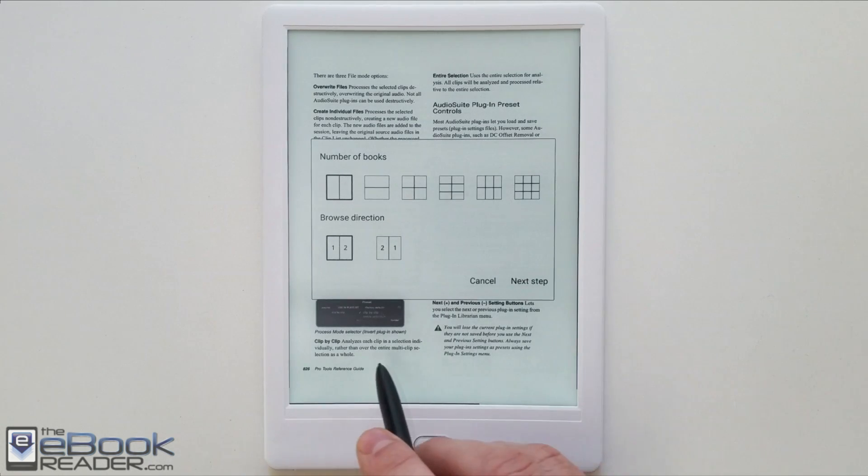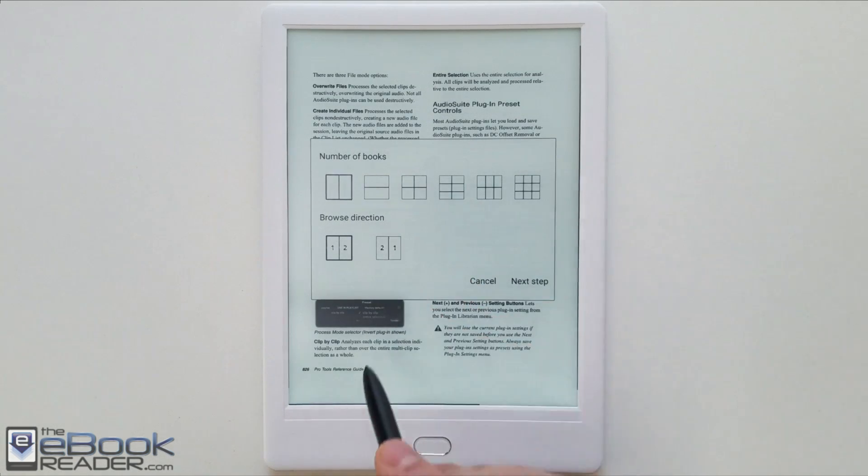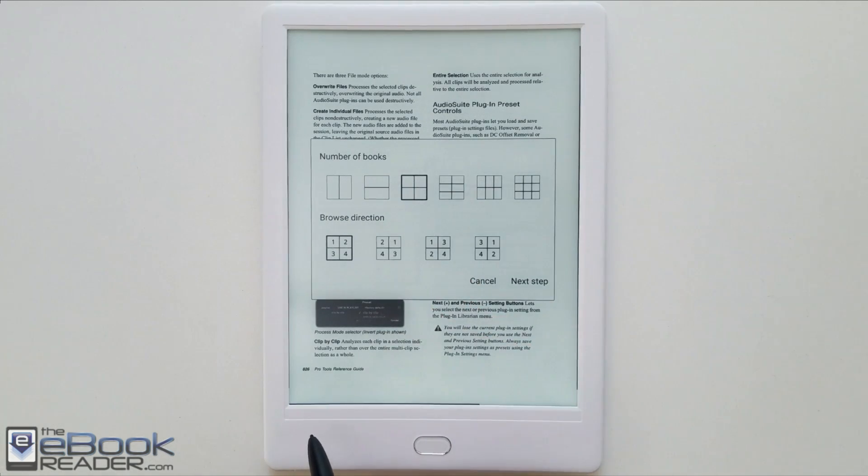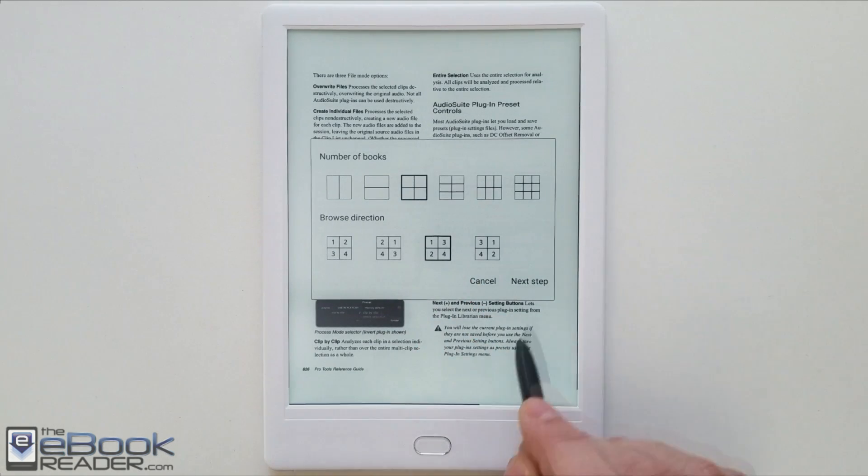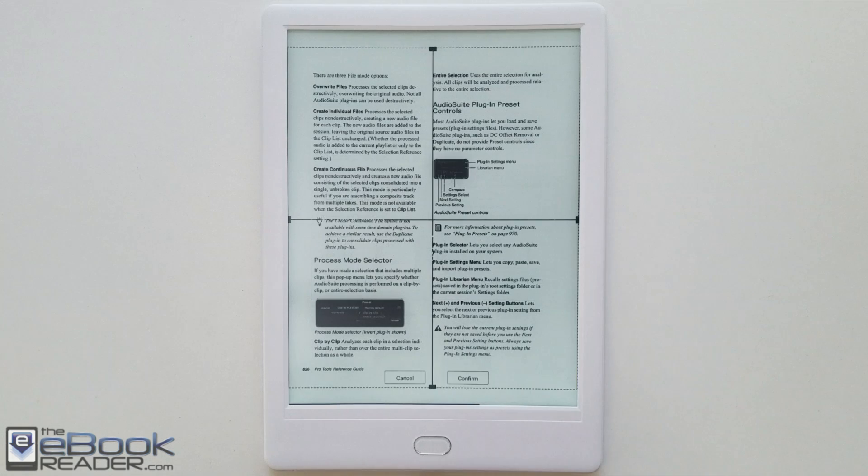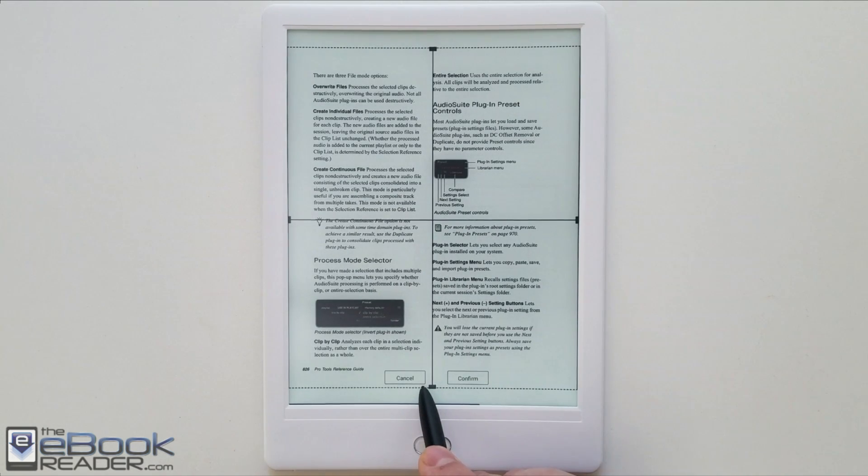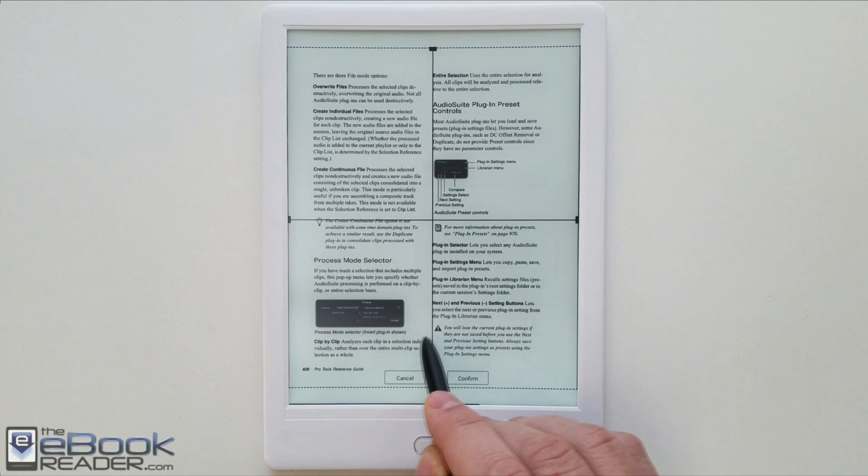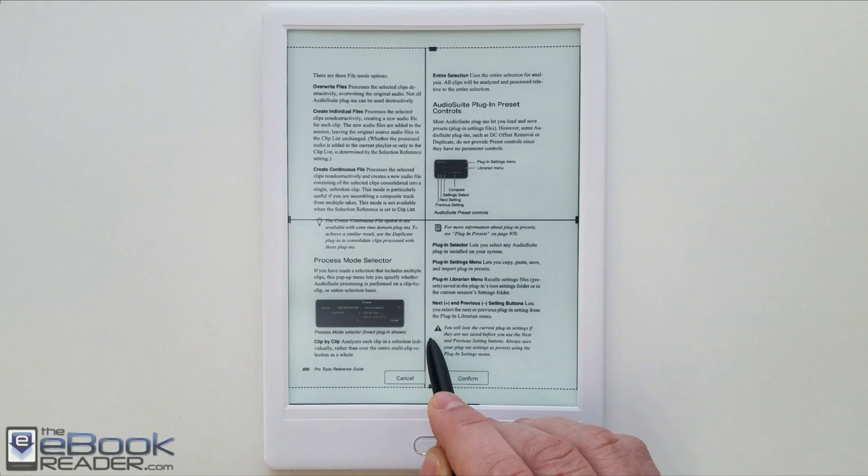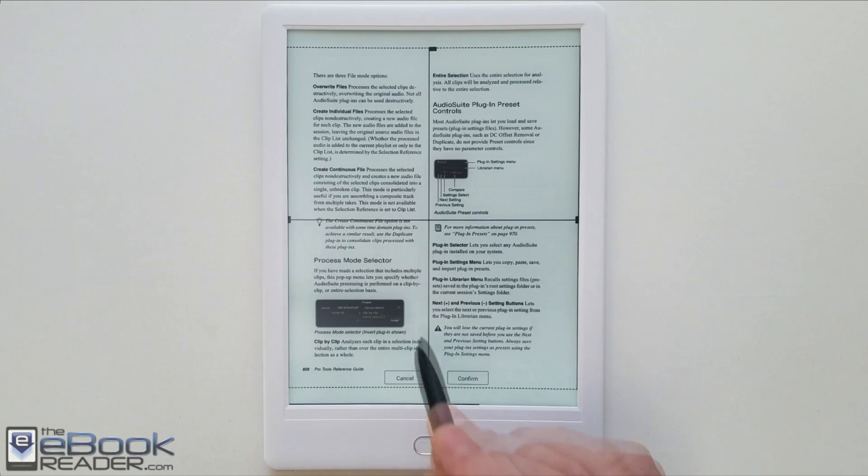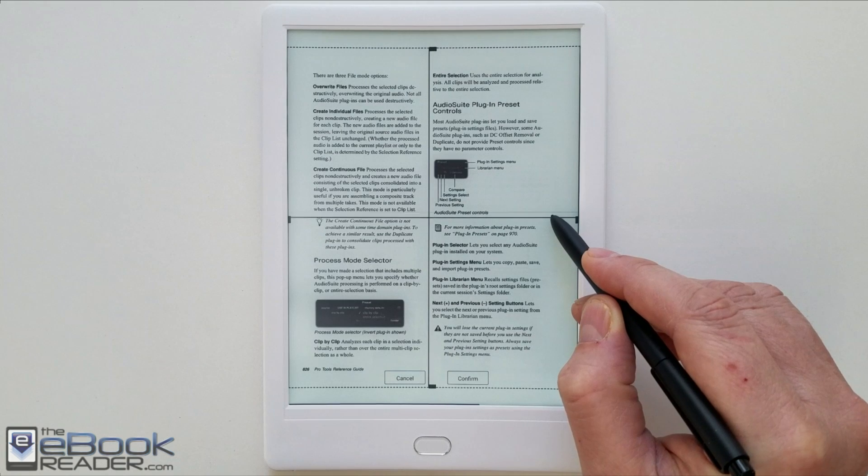You've also got the multi-column option here, so if you want to set different quadrants on your screen. You can see right here it shows which direction they go in, and then you can also fine tune exactly where you want the page to break in half or your different vertical and horizontal break sections on the page.